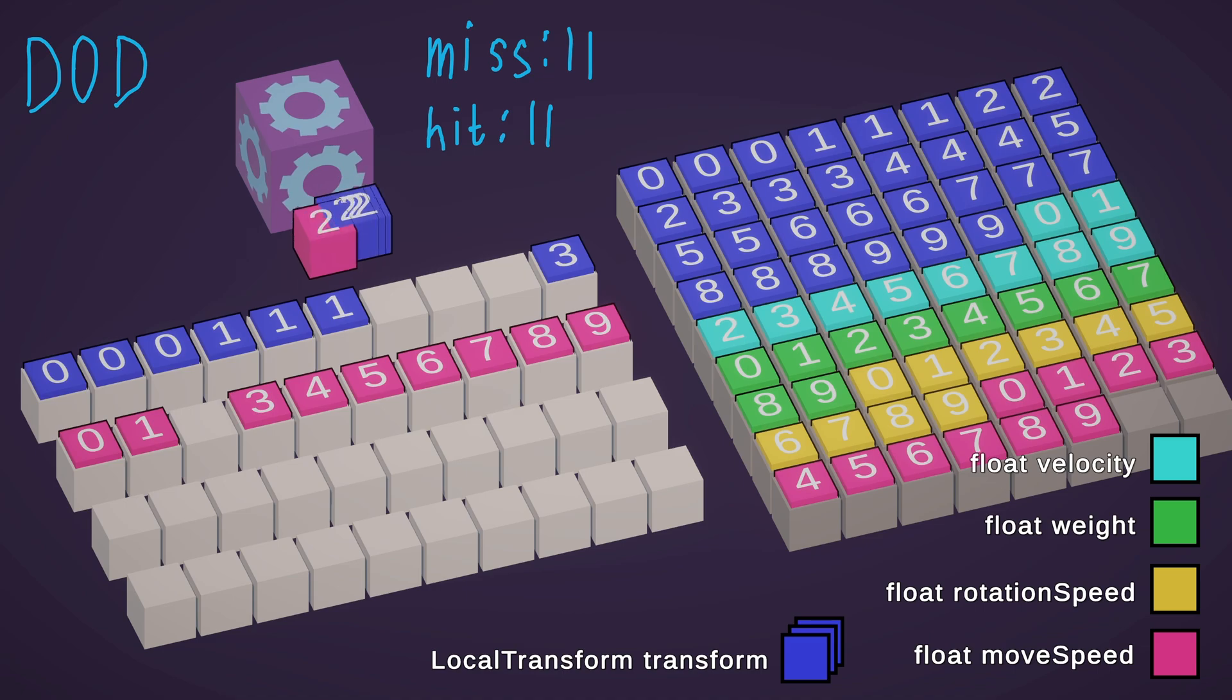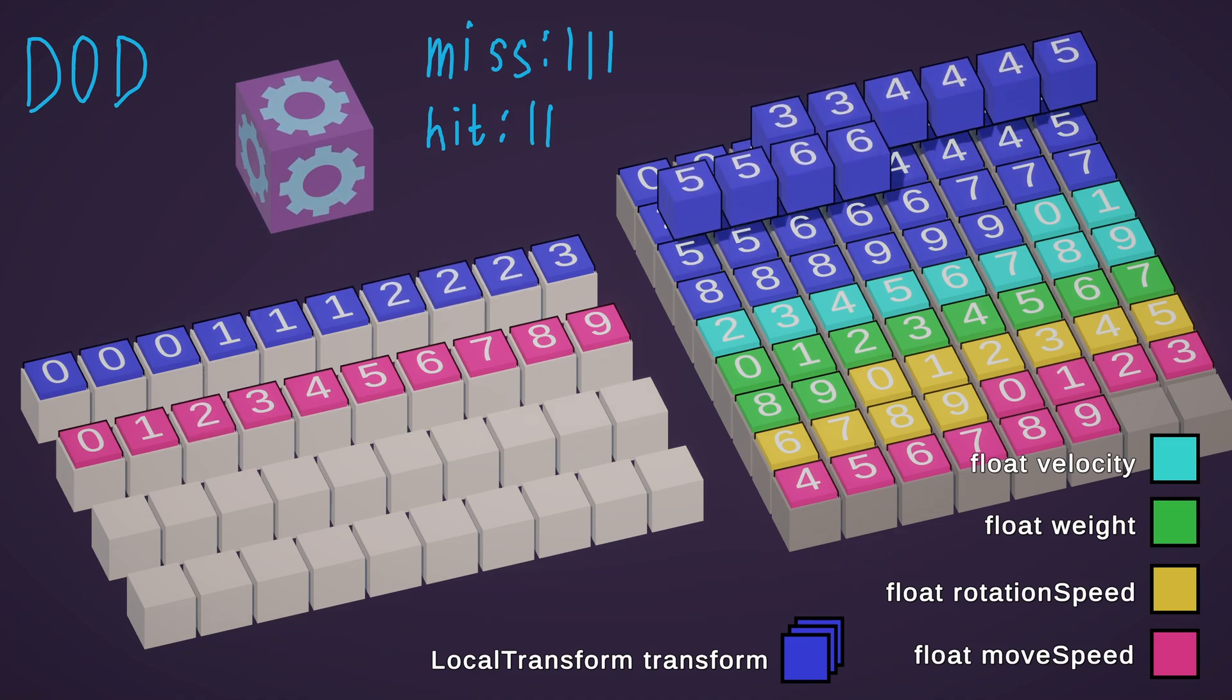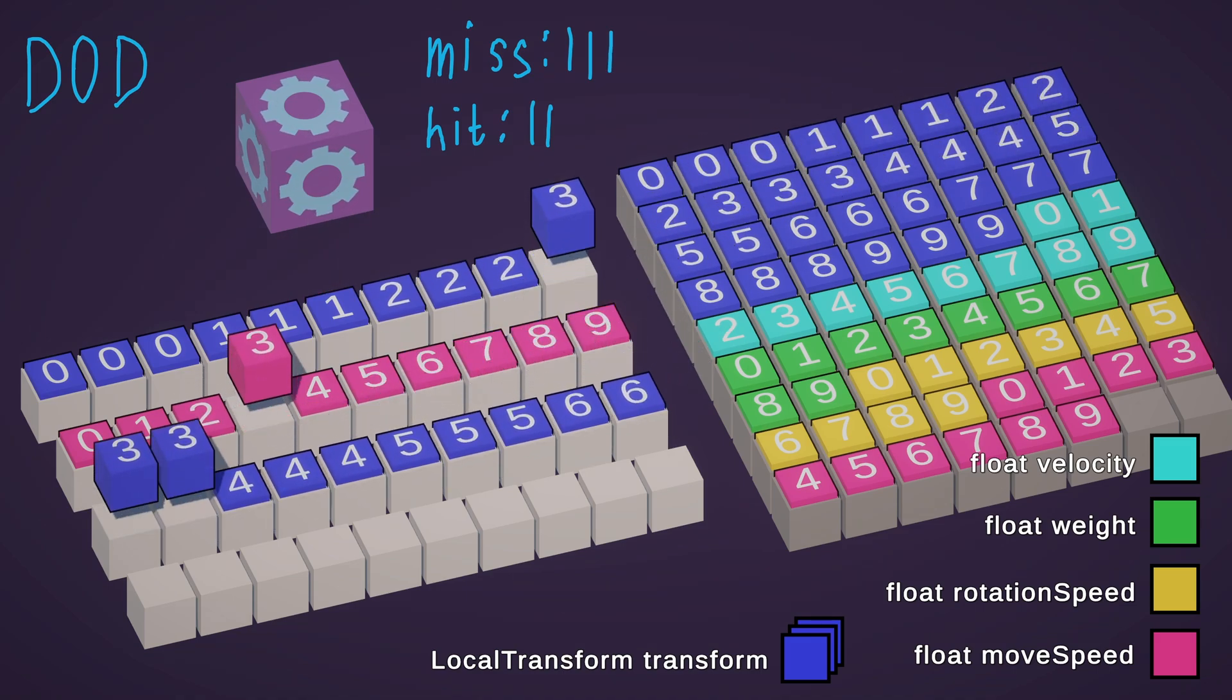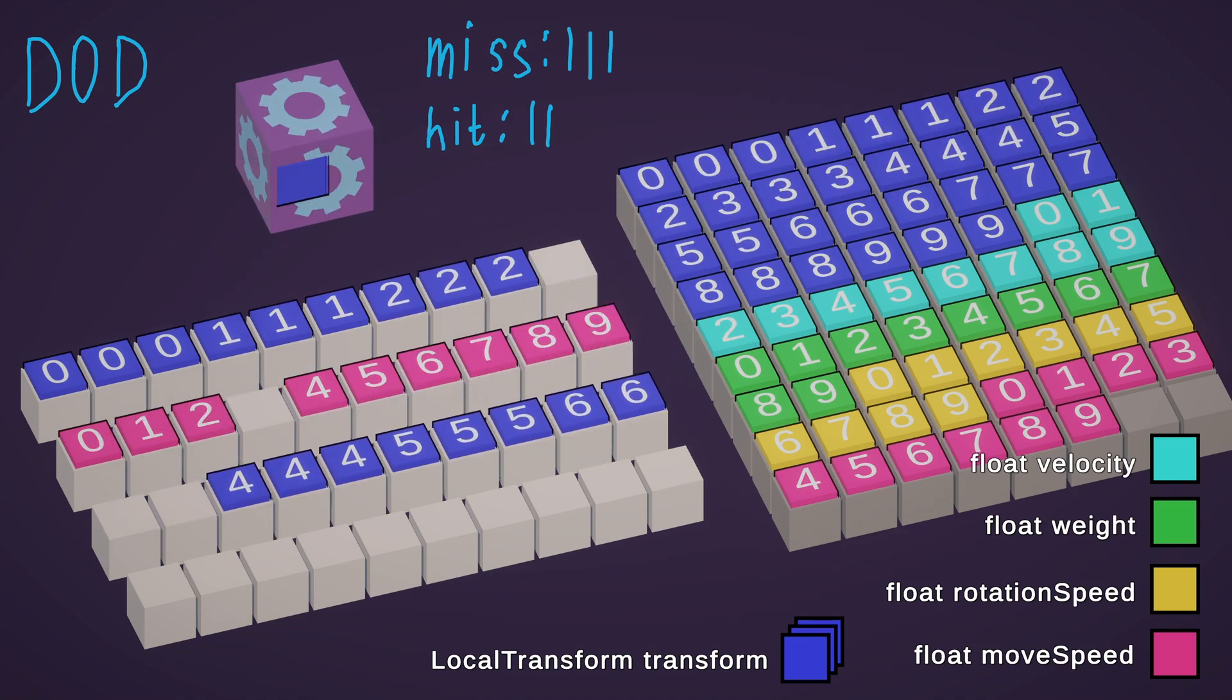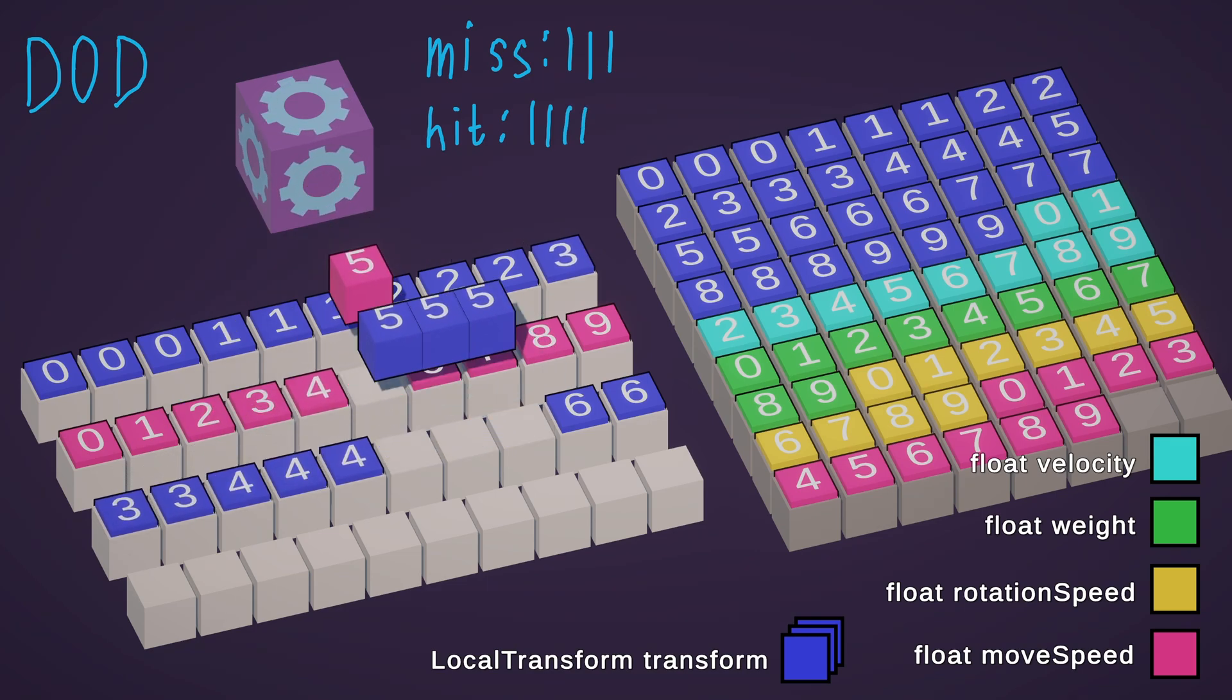For entity number 3 we have cache miss. For entities 4 and 5 there is a cache hit. And so on.